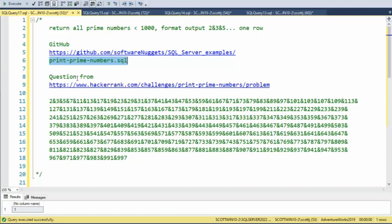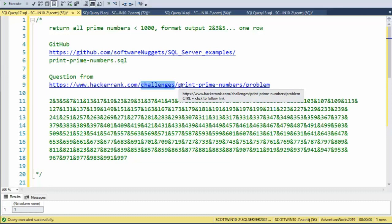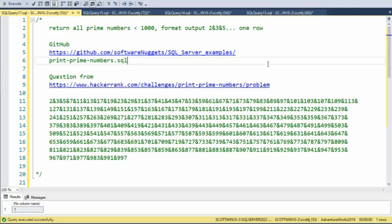Now this question was taken from hackerrank challenges. Look for challenge print prime numbers. And here's the solution. Let's do it.